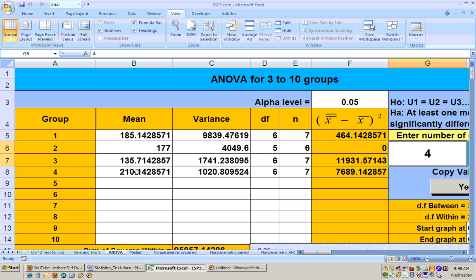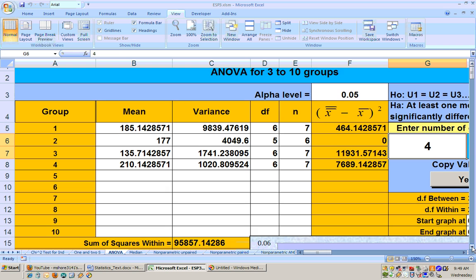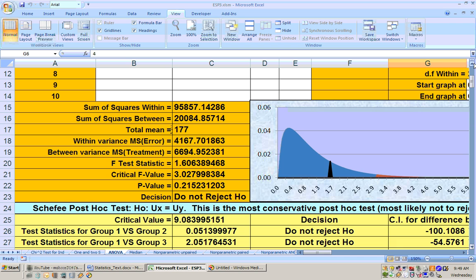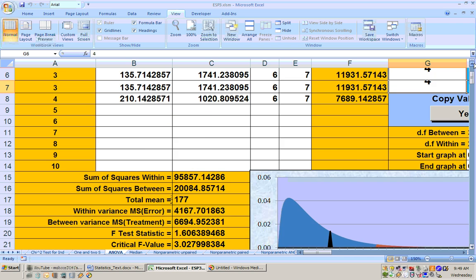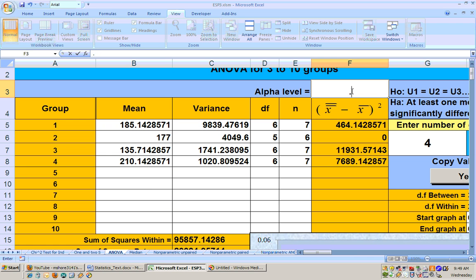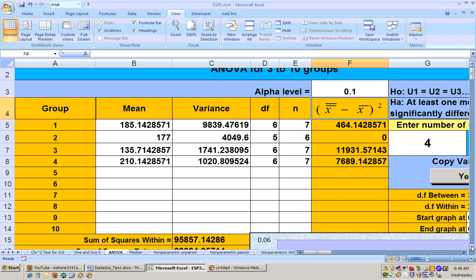Here's the mean of each of those groups and while it looks like the average amount spent on reading in region four is significantly greater than the amount in region three, that's not the case. If we look down here at the p-value, the p-value is 0.215 and that's greater than any alpha level you would use including even the 0.1 alpha level, you wouldn't reject that null hypothesis.